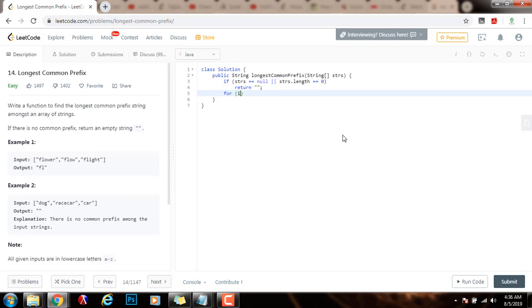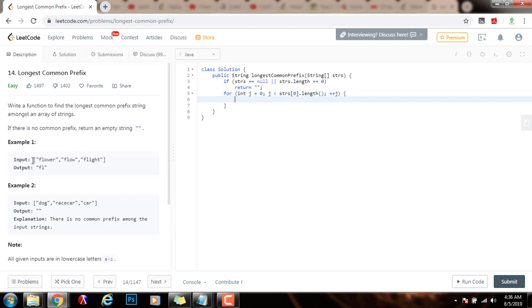Then for integer j equals zero, j is less than strs sub zero dot length, plus plus j. So as you can see, index j is going to iterate through every character in the first string from left to right.